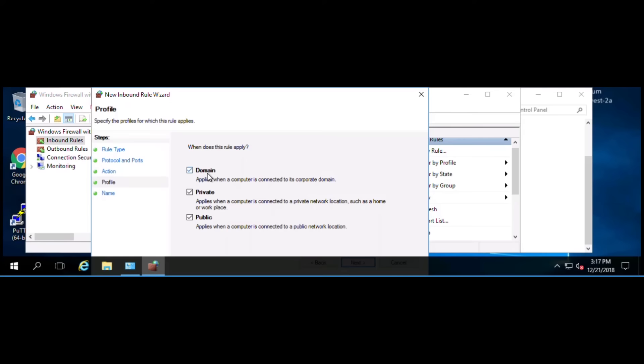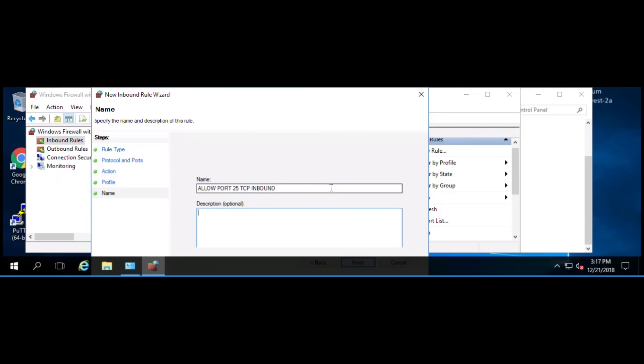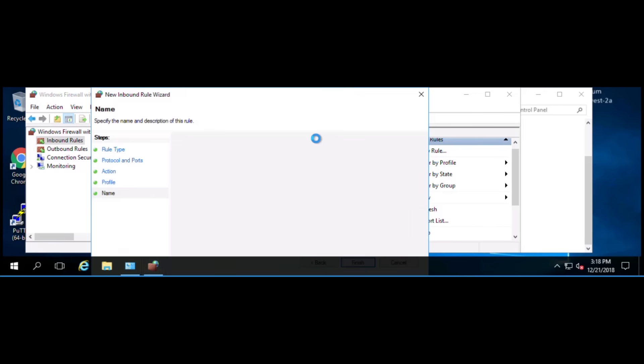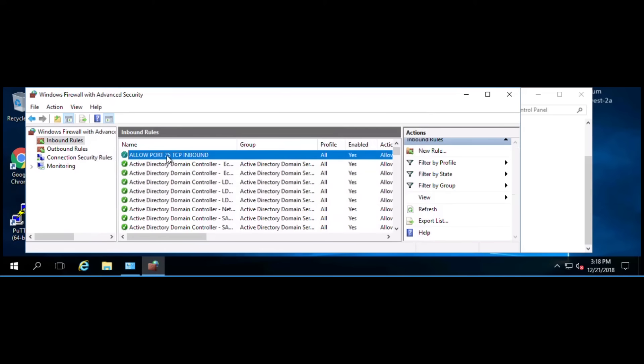The domain profile, private profile, and public profile. Click next, and then we'll name it allow 25 TCP inbound, and we'll do the same for the description: allow port 25 TCP inbound. Click next, and you'll see you've easily added that firewall rule on the inbound side.